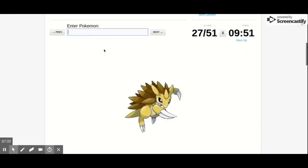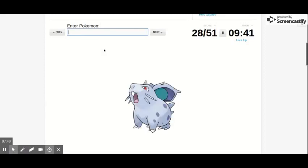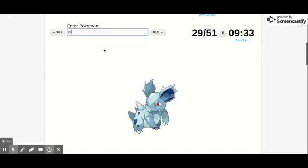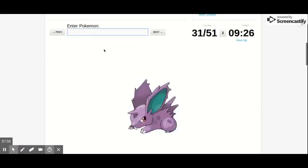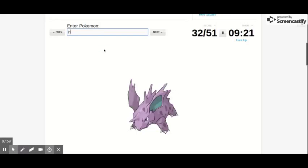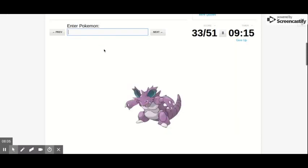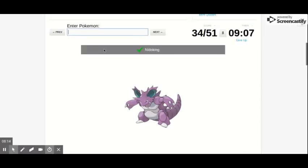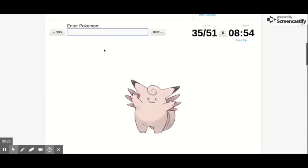Yeah. Ooh, I could, I could, whatever. Sandshrew, Sandslash. Nidoran, Nidoran, Nidoran. Nidoran and Nidoran, Nidoran. Nidoran.